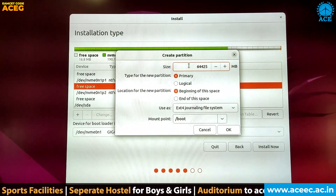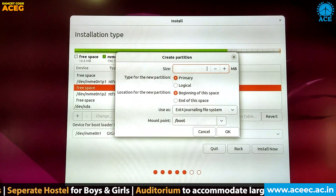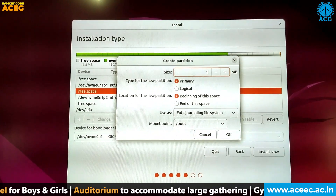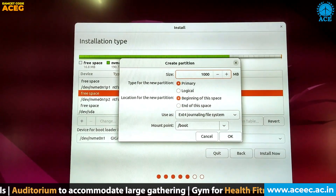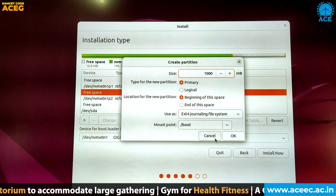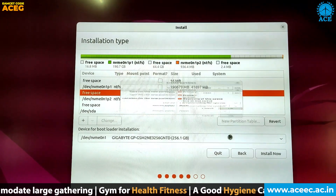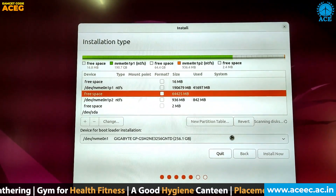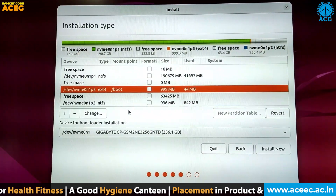Give a size for the boot partition. Here I am giving the size as 1 GB, that is 1024 MB. Click on OK. Now the boot partition is created.